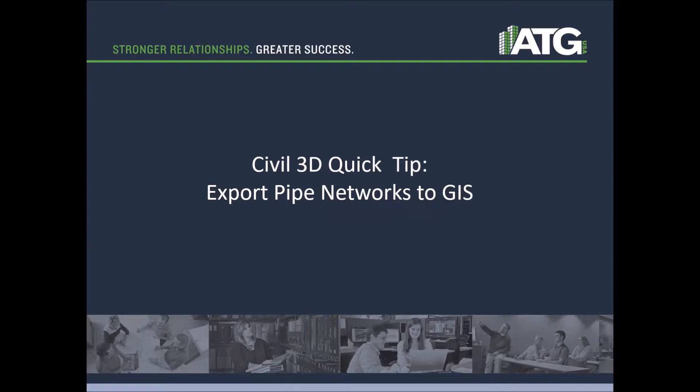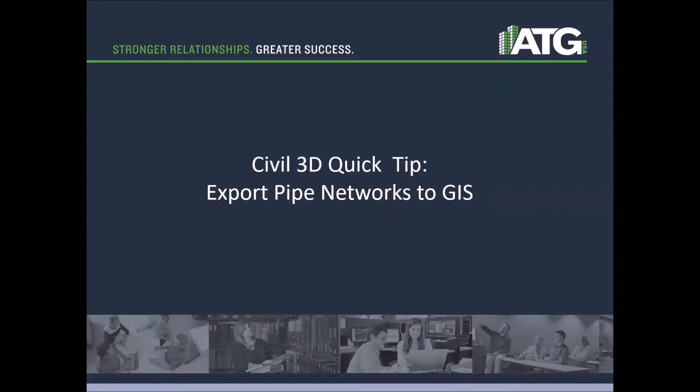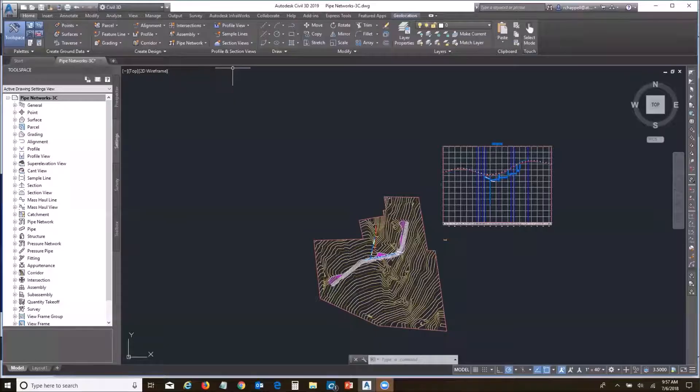There's really two steps. The first step is we'll export these out to a spatial data file, an SDF file, which is an Autodesk specific kind of geo database format. Unfortunately, a lot of other systems don't really read SDF format, so we're going to put it into shape files to make it a little bit more convenient for interchange.